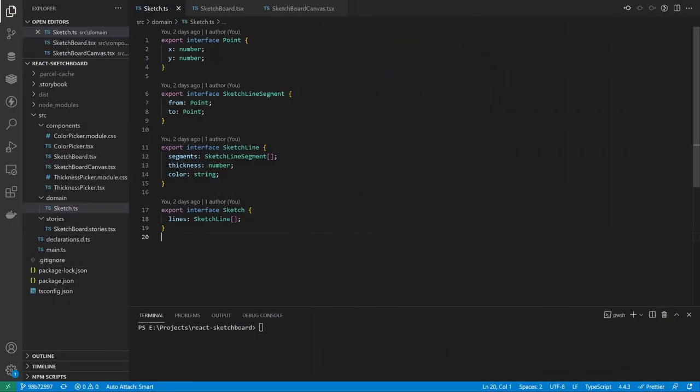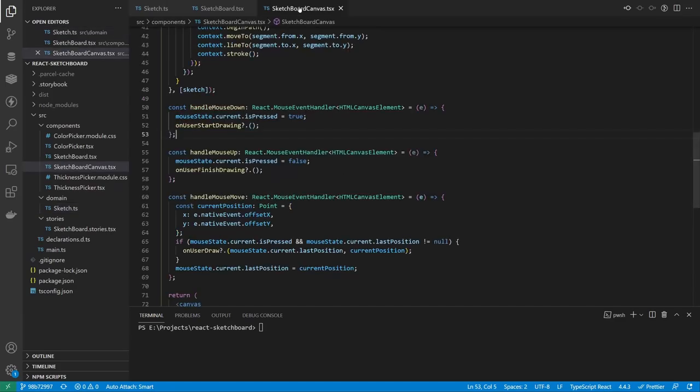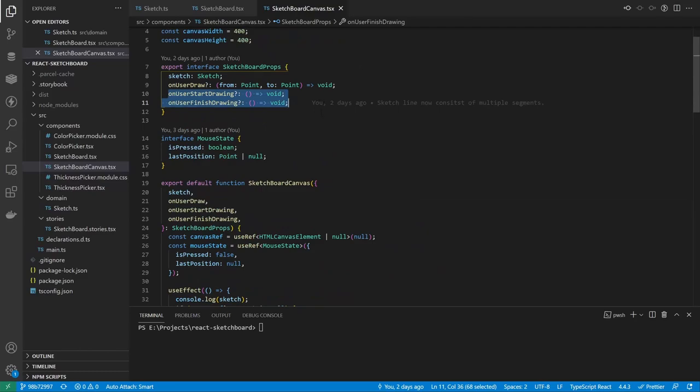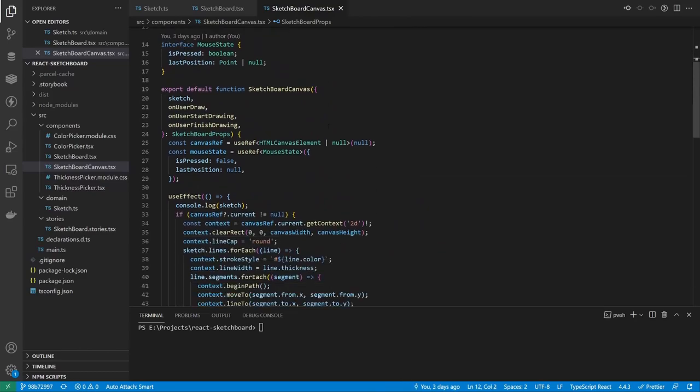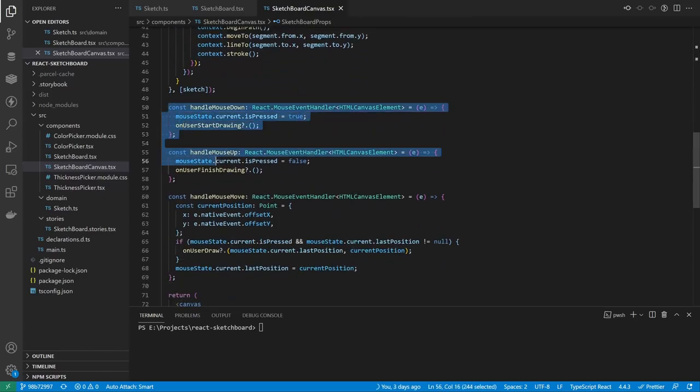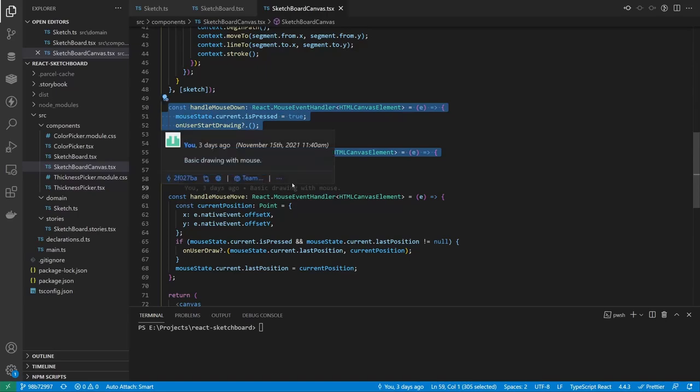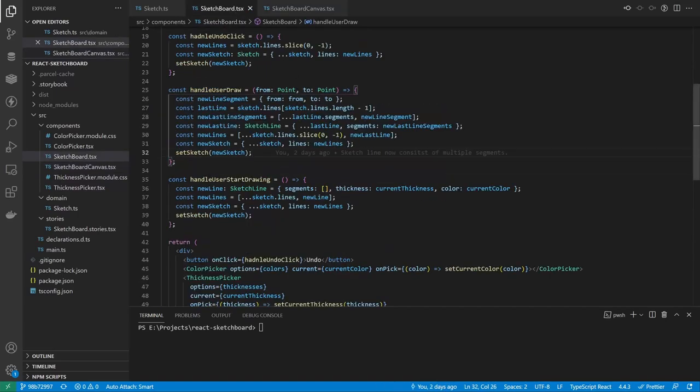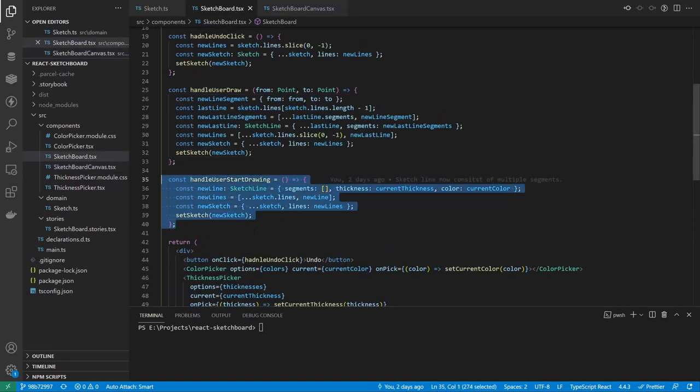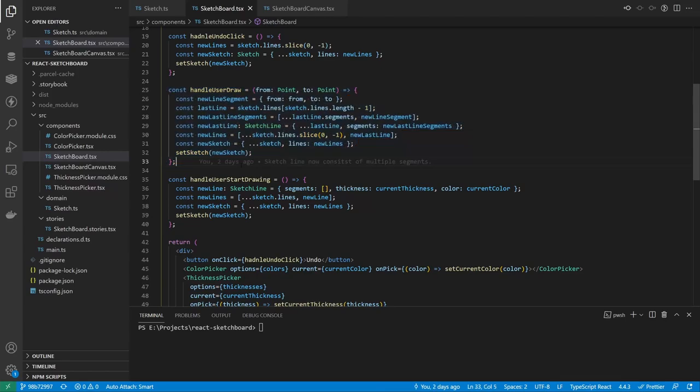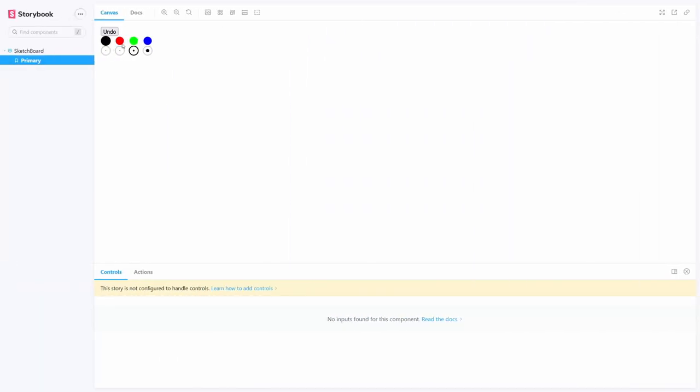And that meant I needed to modify sketch interfaces a bit. I made it so a sketch was still a collection of lines, but every line was a collection of segments. To populate it correctly, I needed to also track when a user starts and finishes drawing, and that is when a mouse button is pressed or unpressed. Then, on start drawing I created a new line, and on draw I just added new segments to the last line in the sketch. That made the undo button much more useful.